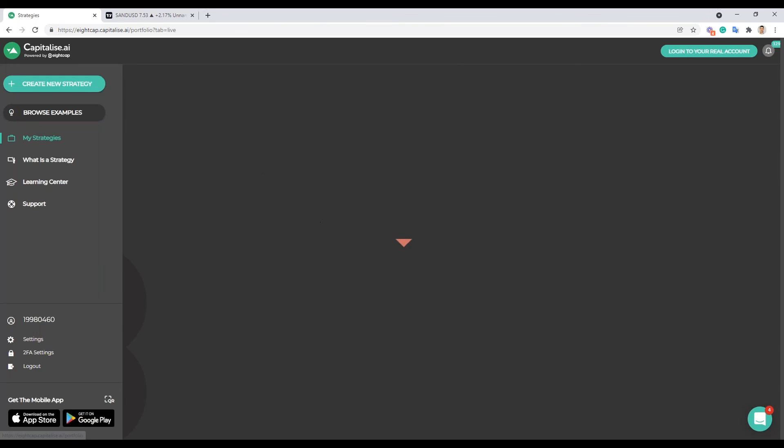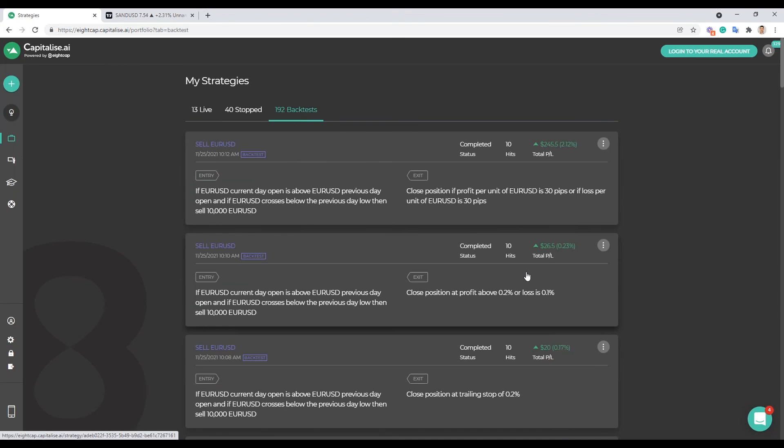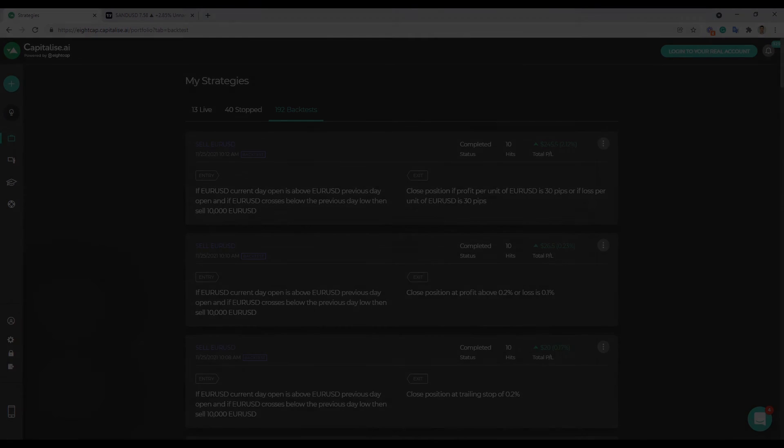And obviously the next thing to do is once you find a strategy that is working is to test it over multiple assets that you're trading with. Remember if a strategy is working on just one asset, you want to make sure that it's generally working on a basket of assets. And we'll go over that right now and show you how to do it.